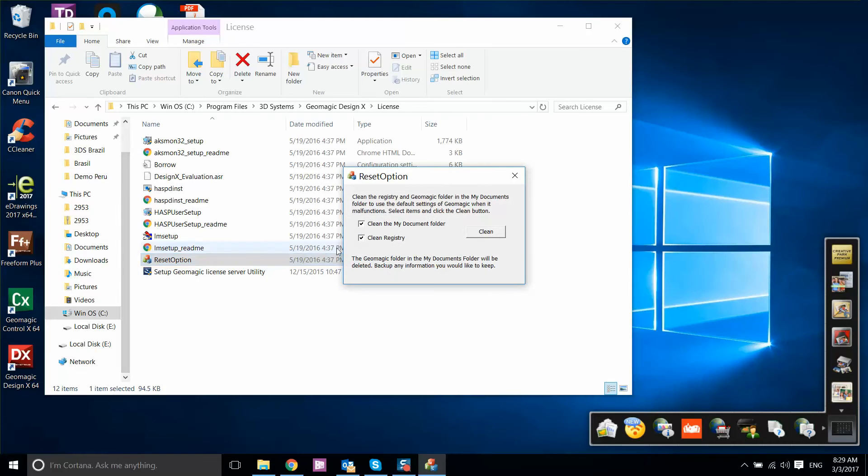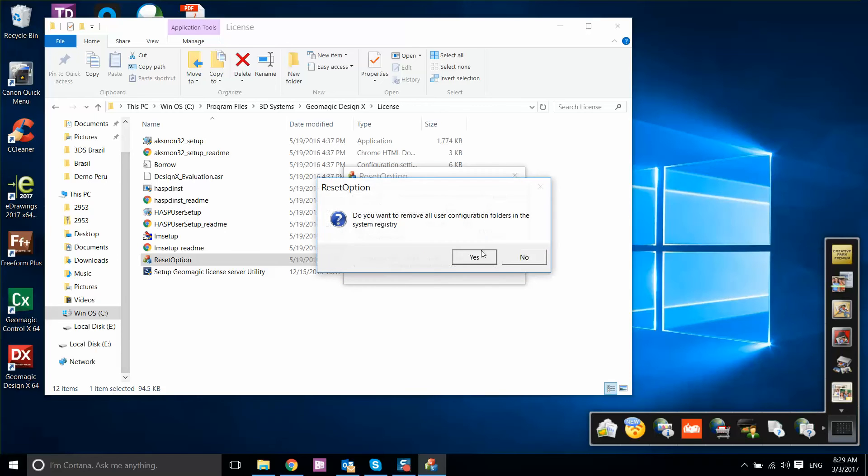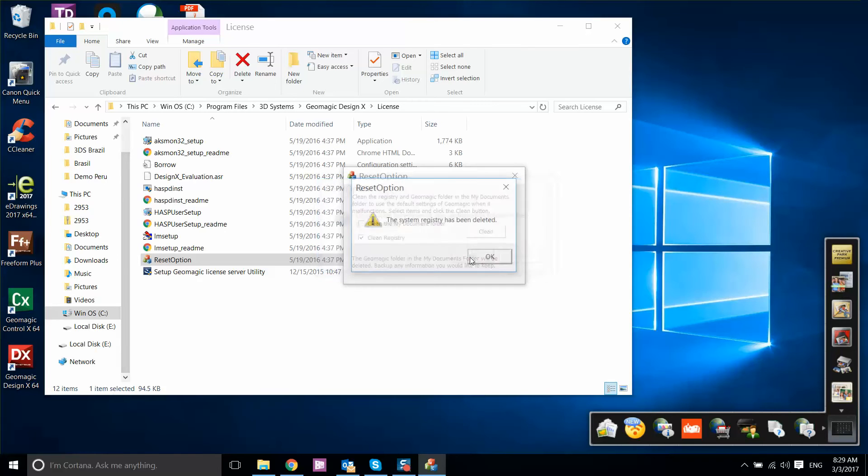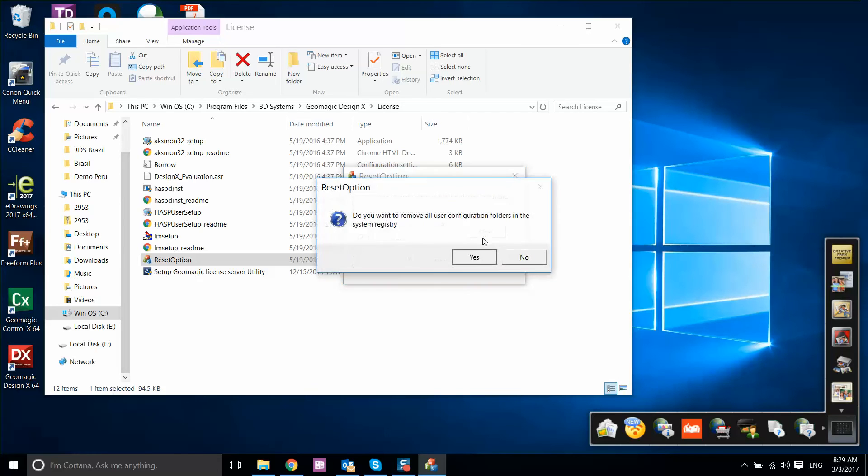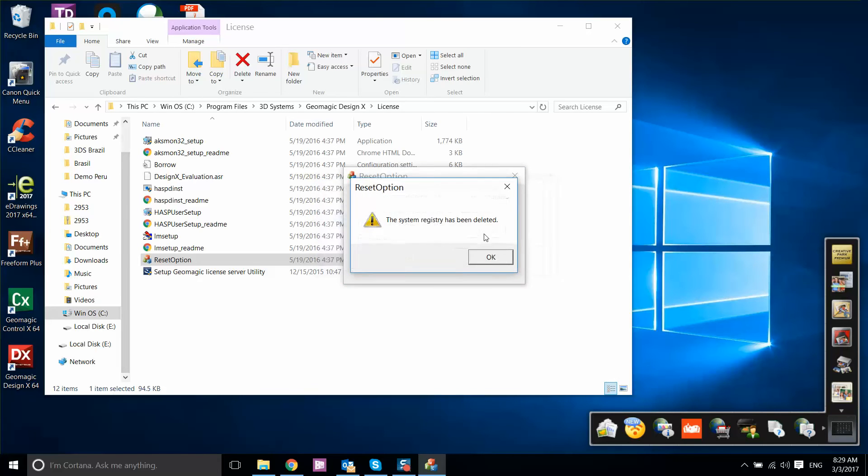So make sure you don't clean your document folder. We don't want to erase anything, but make sure you clean the registry. So we're going to select here and select Yes multiple times until this is all cleaned up.